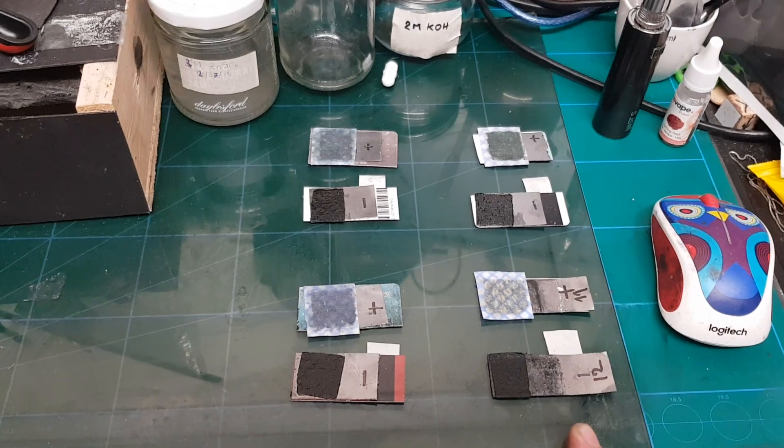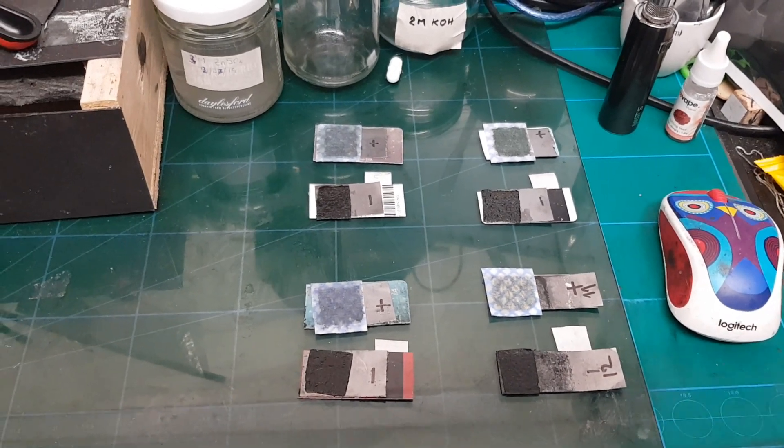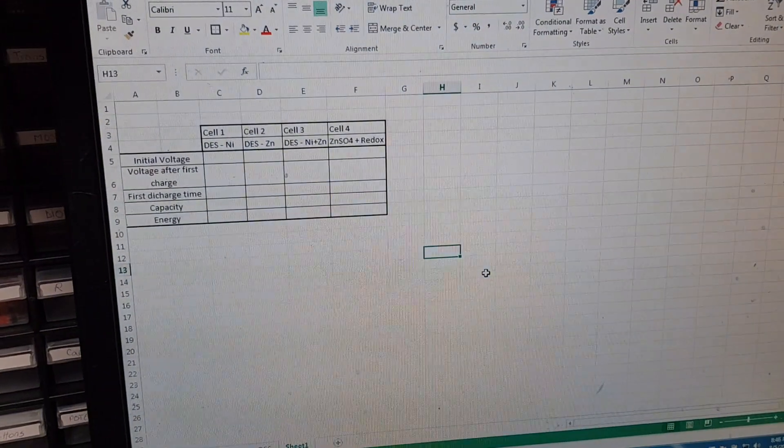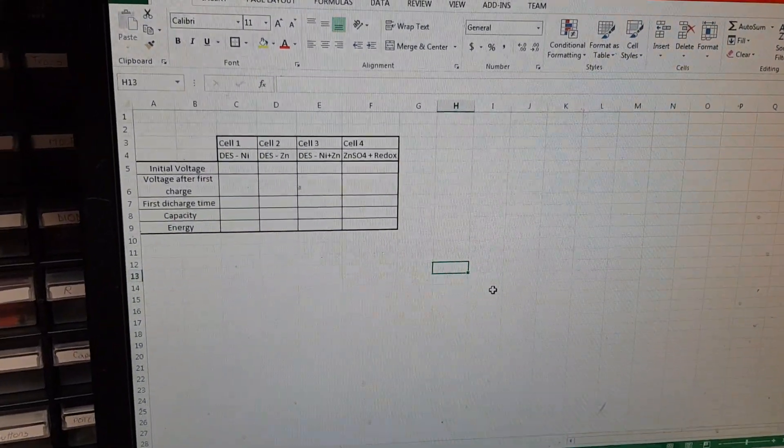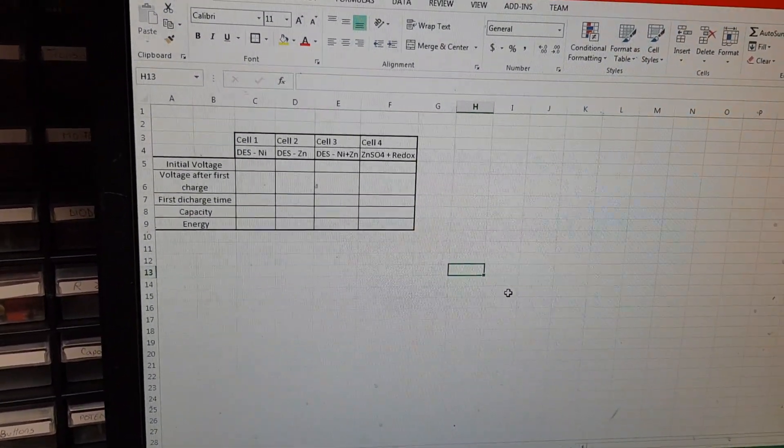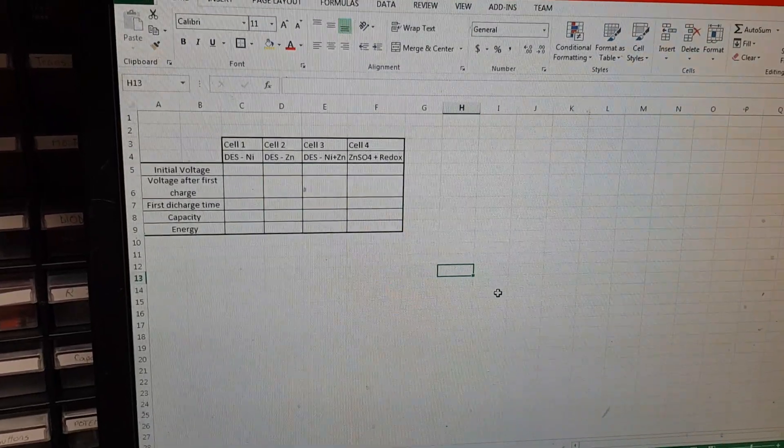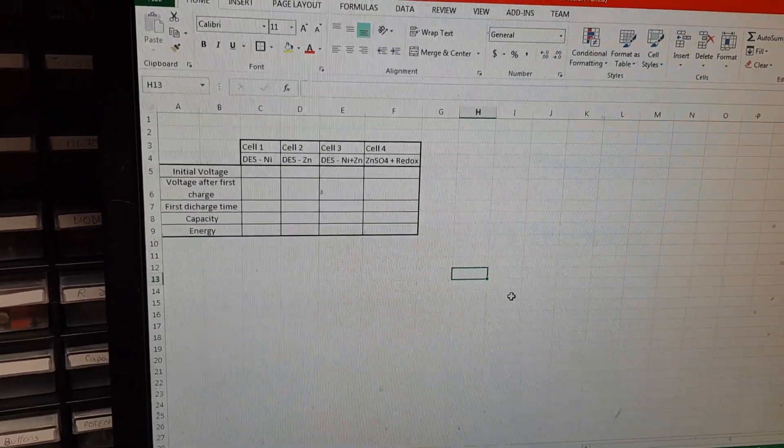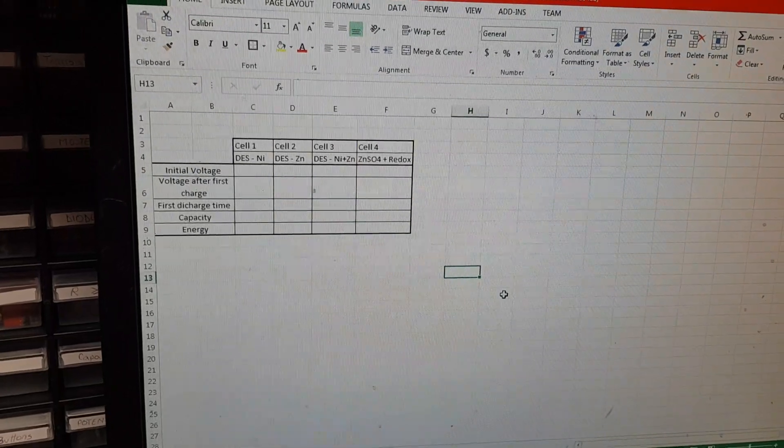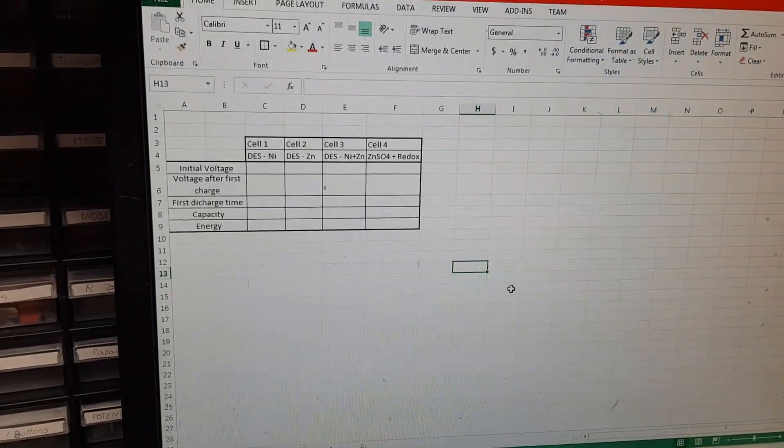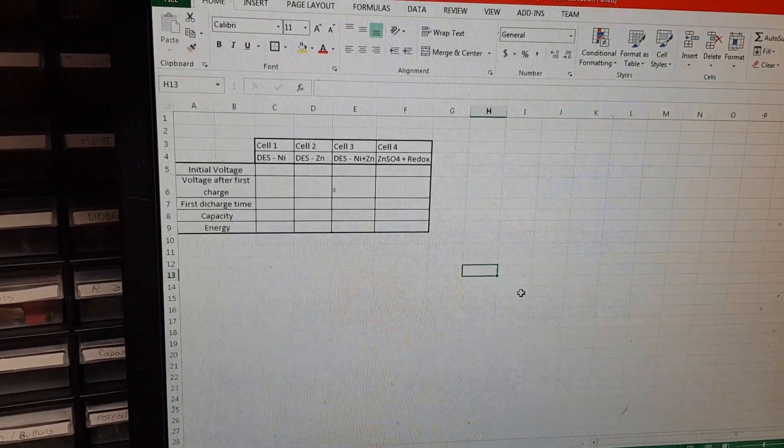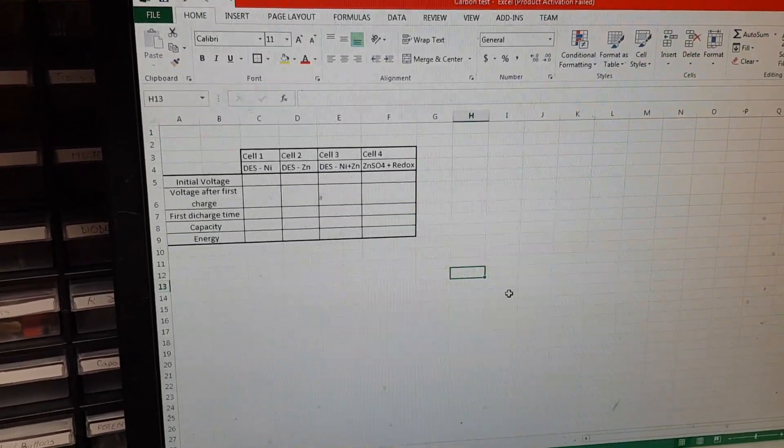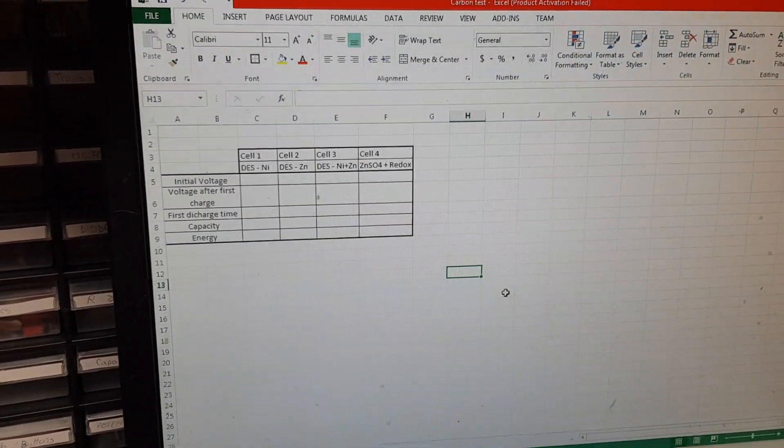What we are going to test: the initial voltage immediately after the cell was built, voltage after the first charge, first charge time, capacity, and energy. I think I'm going to keep them just 10 minutes on the charge so we can have a pretty fair result on all the cells.